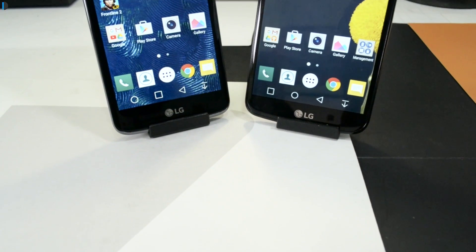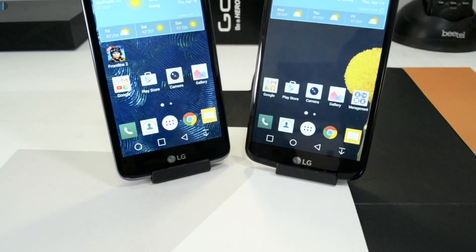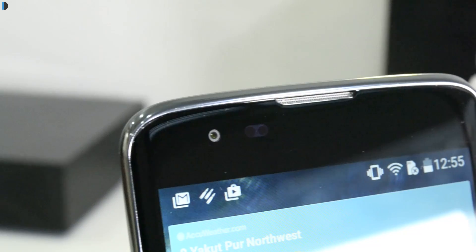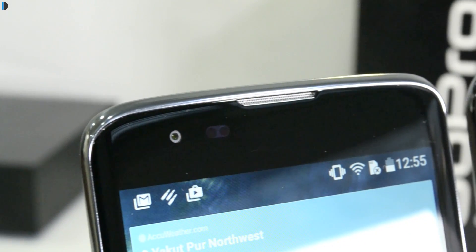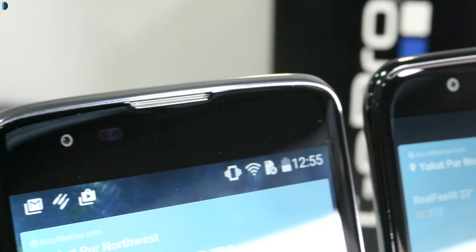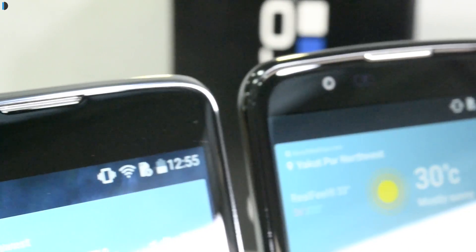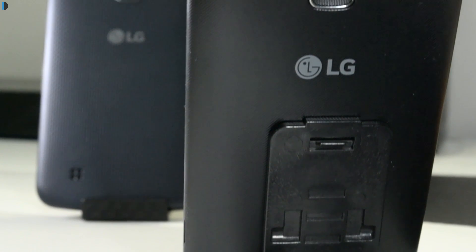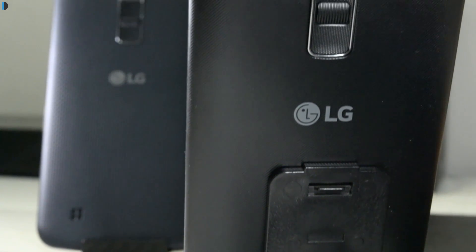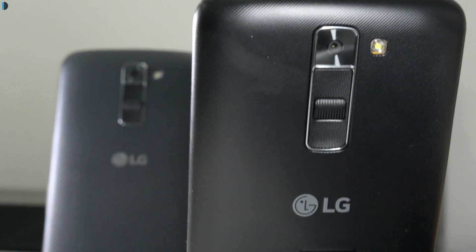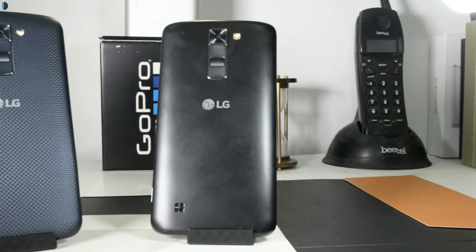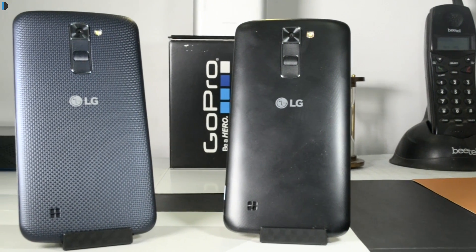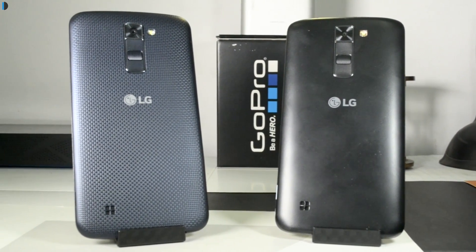That's all we have on this quick comparison of the LG K7 versus K10. If you enjoyed watching, give us a thumbs up by pressing the like button. We've done full reviews of both separately — links are in the description. Best buy links are also in the description if you want to purchase either phone. Stay subscribed for more videos by pressing the red subscribe button. This is your host Rohit Khurana signing off — thanks for watching.